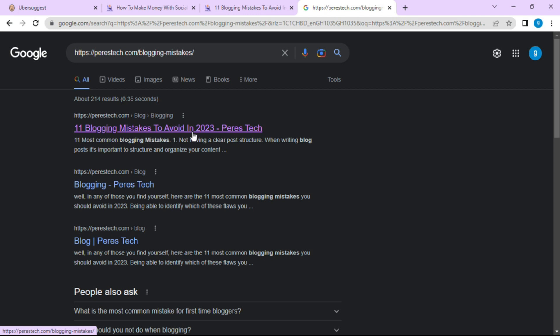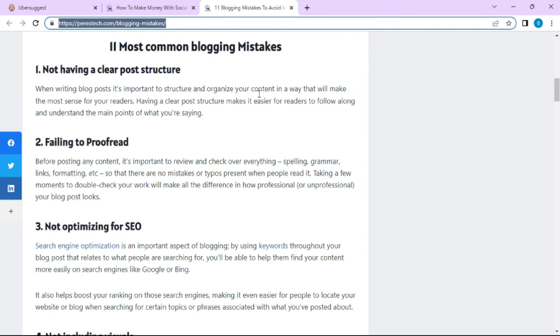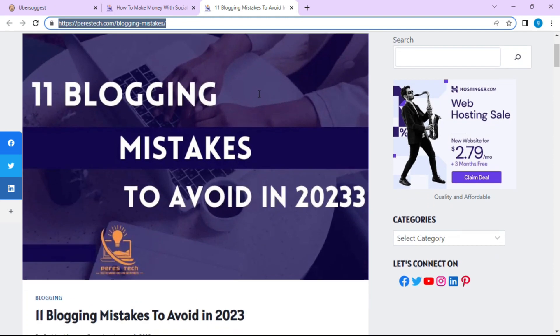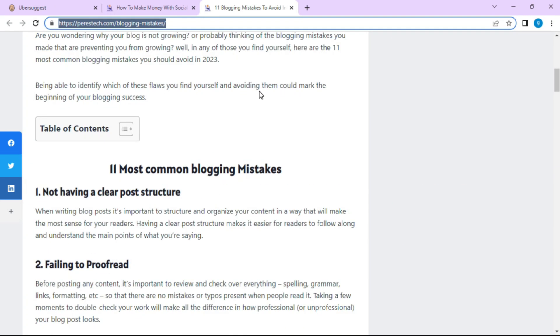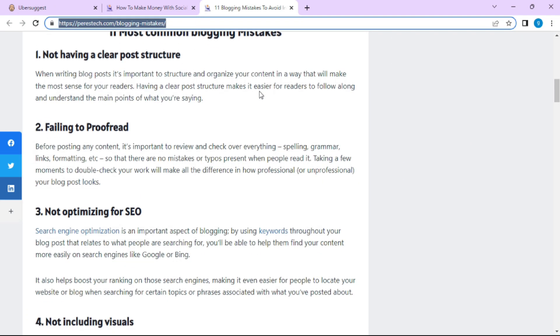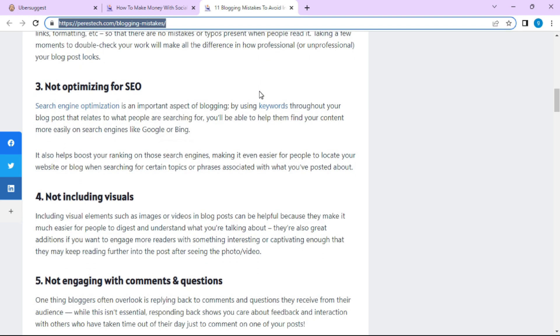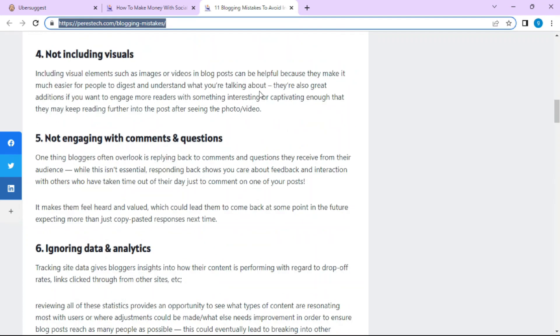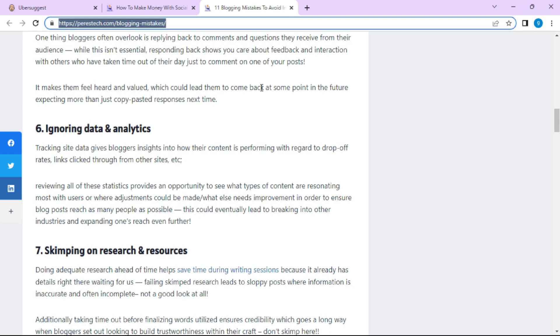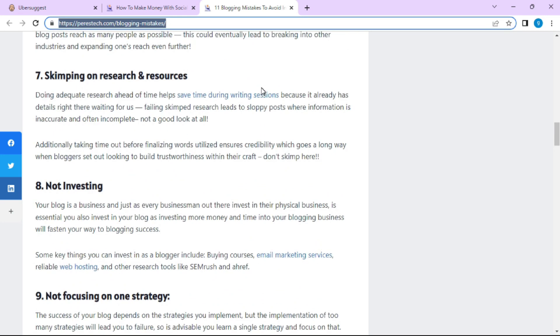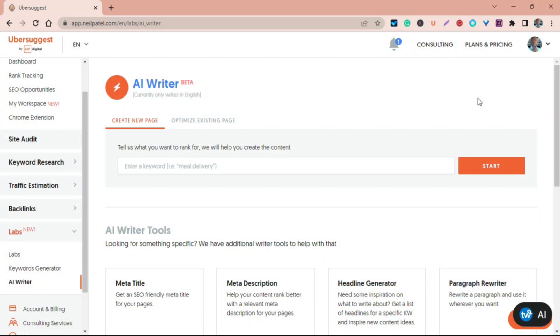Take a look at the other one here which is 11 Blogging Mistakes to Avoid in 2023. You can see that this particular article also was generated with AI, 100% AI generated. If I bet you are obviously that Google doesn't invest - doesn't index AI content, but here's an AI content. Let me search for it on Google. You can see it's indexed here on Google.